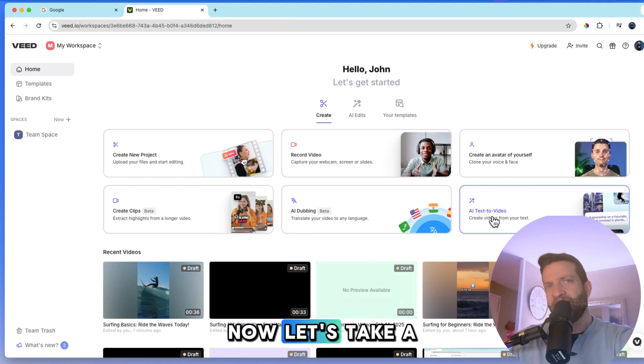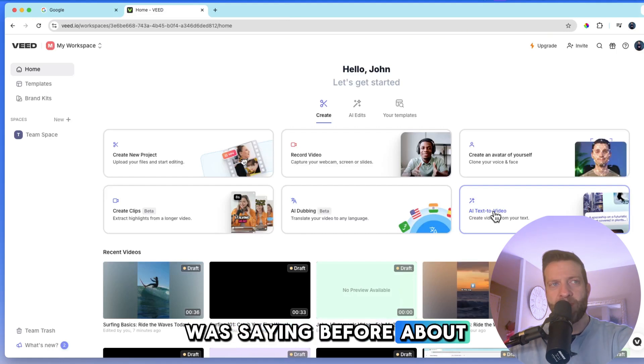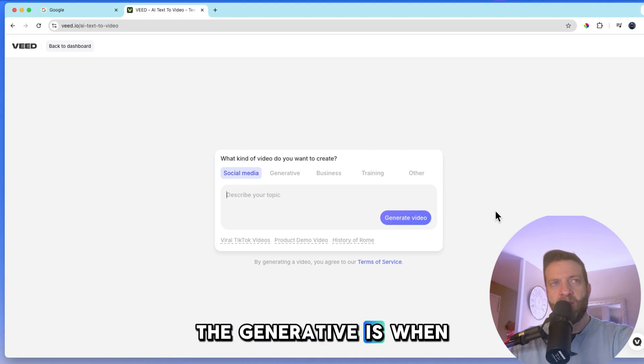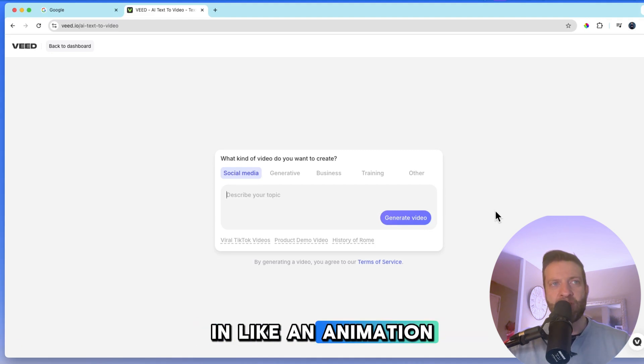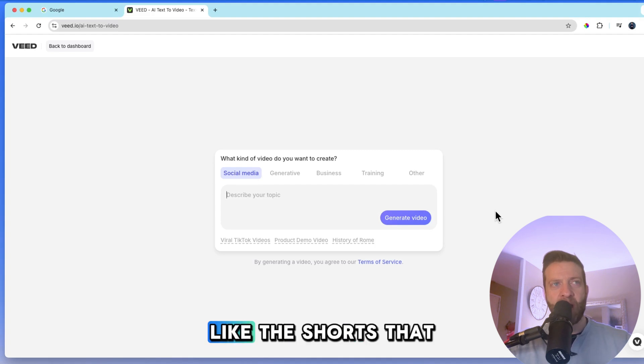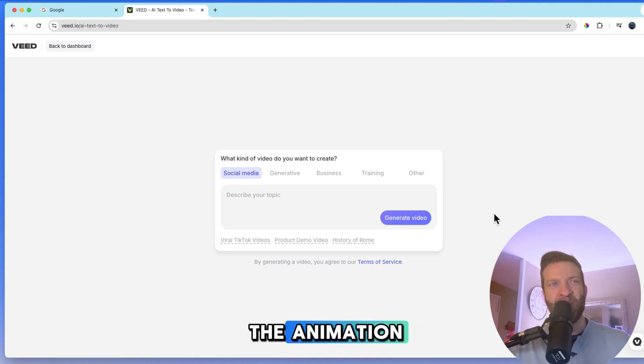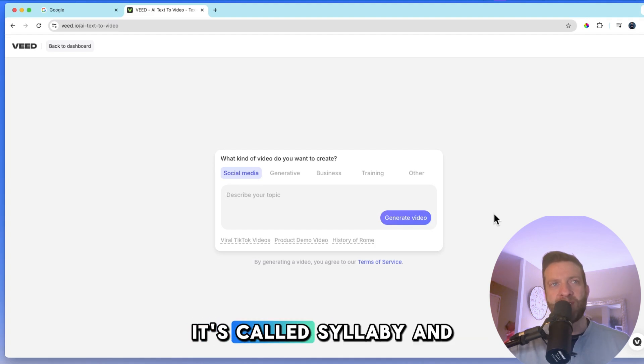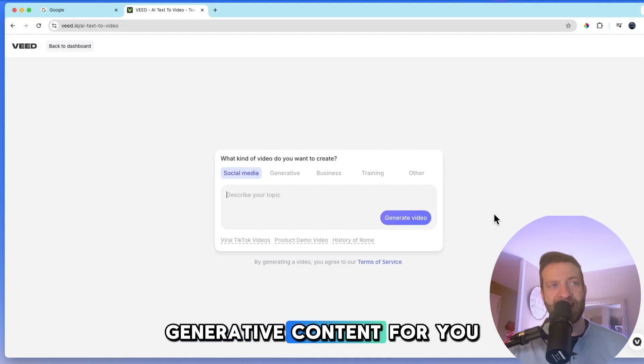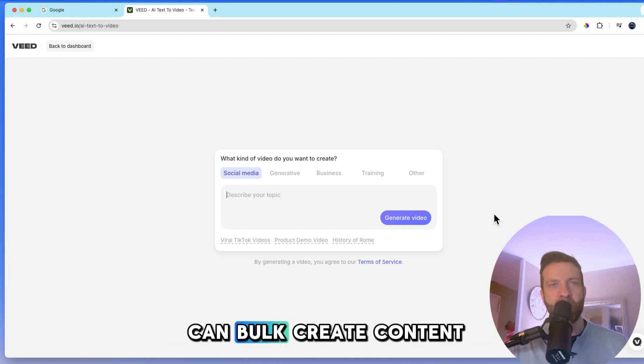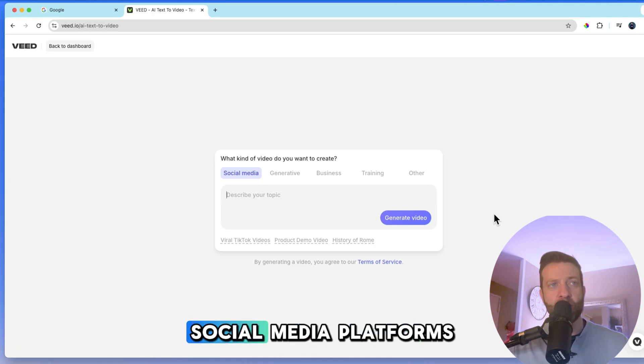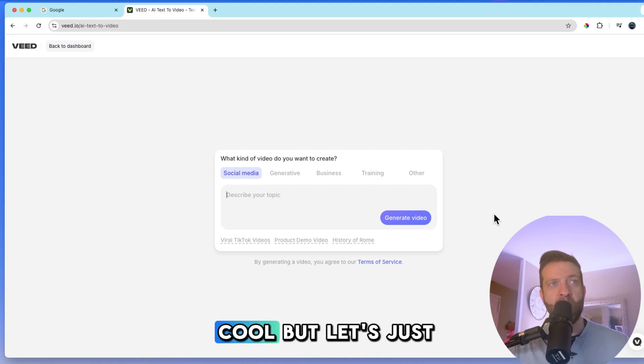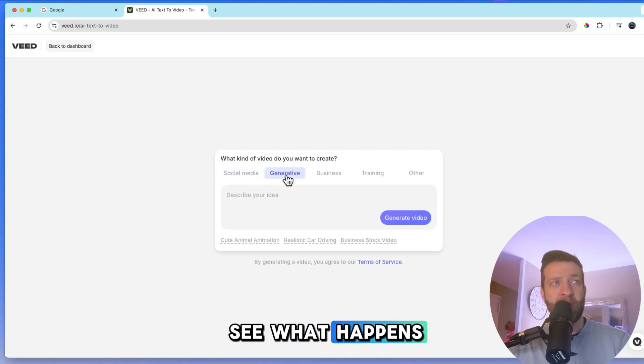Now let's take a look at this AI text to video. So this is what I was saying before about the generative. Now the generative is when it creates new content for you in like an animation type of style, right? Like the shorts that you see with all the animation. That's generative. Now there's a program that I highly recommend using. It's called Syllabi. And that one creates outstanding generative content for you very quickly. And you can bulk create content and then shoot it out to all your social media platforms. So that is really cool. But let's just see what this is. Let's go generative and see what happens.